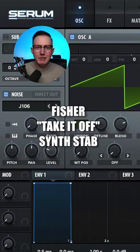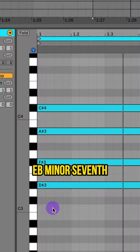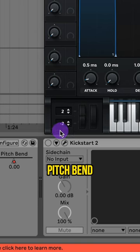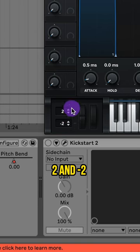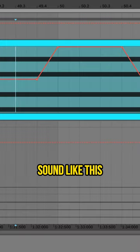Let's make the synth stab to take it off by Fischer. The chord is an E-flat minor 7th chord. If you set your pitch bend amounts to 2 and negative 2 and automate a pitch bend it, it will sound like this.